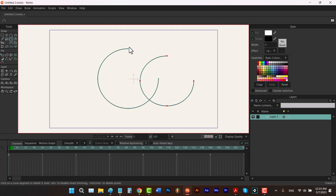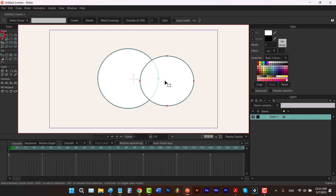So I'm going to hit Ctrl+Z. In order to add some points where two edges intersect each other, I can simply select the select point tool, hit Ctrl+H to select all of the points, and then click on 'Weld Crossing'. You can see that now we have two new intersection points.